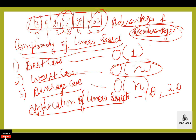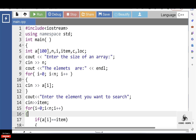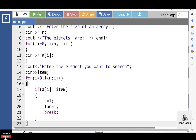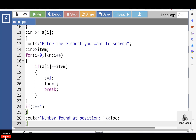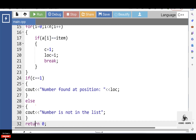Let's see the program for linear search. Inside the main function, declare an array 'a', where n is the total number of elements, i is the loop variable, item is the element to search, c is a result variable, and loc is the location variable. First, input the size of the array. Then use a for loop to input the array elements. Input the element you want to search. Inside a for loop, put an if condition for comparison. Finally, if c equals 1, print 'number found at position loc'; otherwise, print 'number is not in the list.'